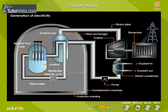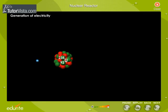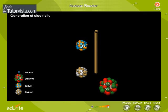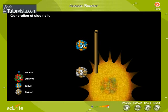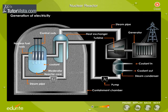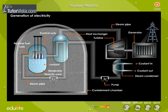When neutrons strike U-235 rods, the nucleus splits into barium, krypton, and neutrons. The position of the control rods is adjusted so that only one neutron is left behind to continue the chain reaction. At this stage the reactor attains criticality. The coolant is heated by the energy released during the nuclear fission reactions taking place inside the core.